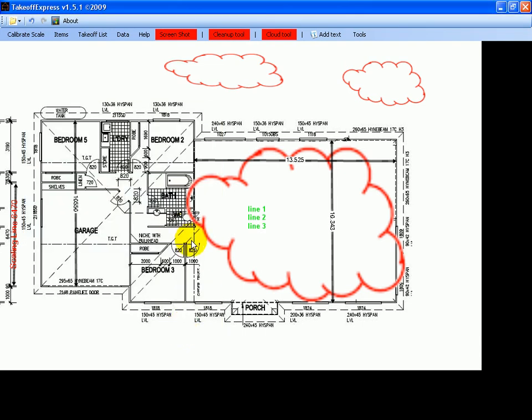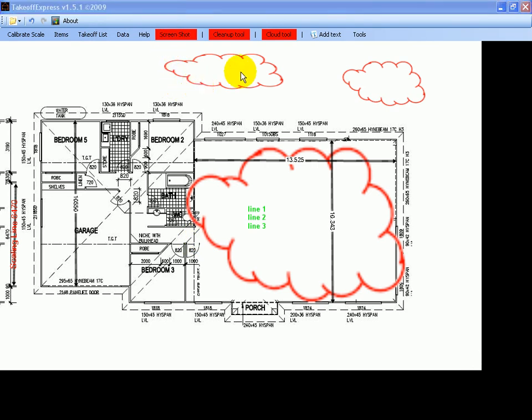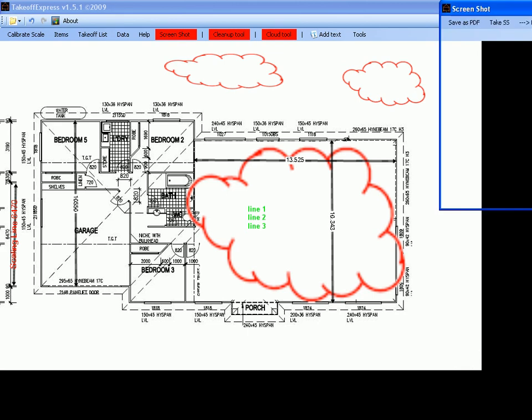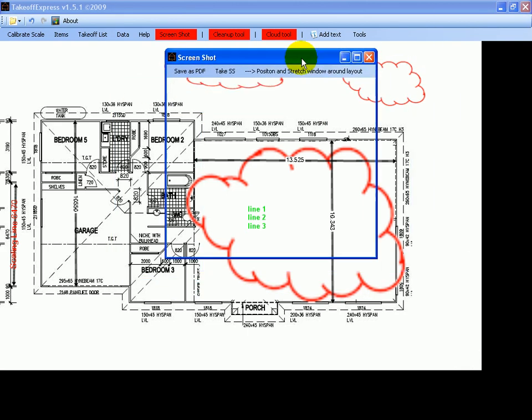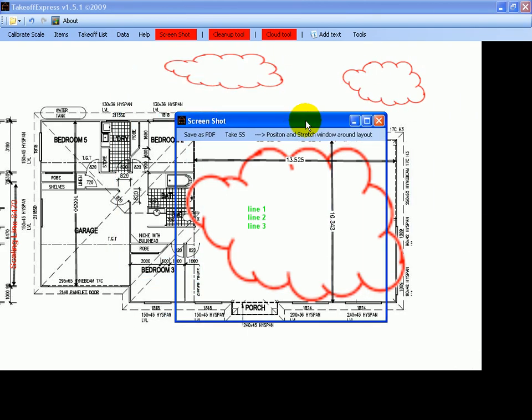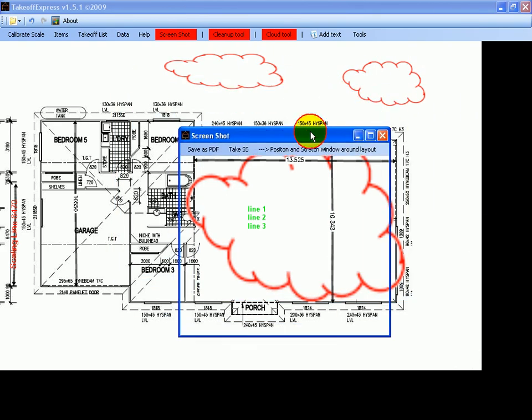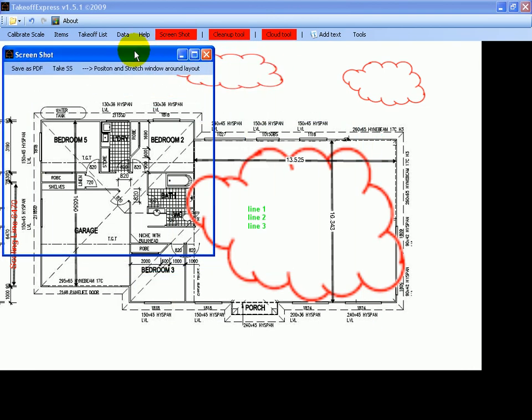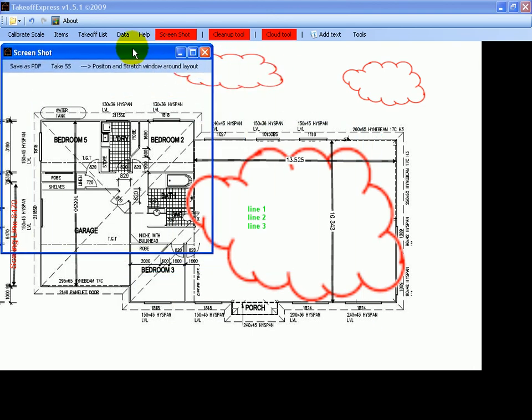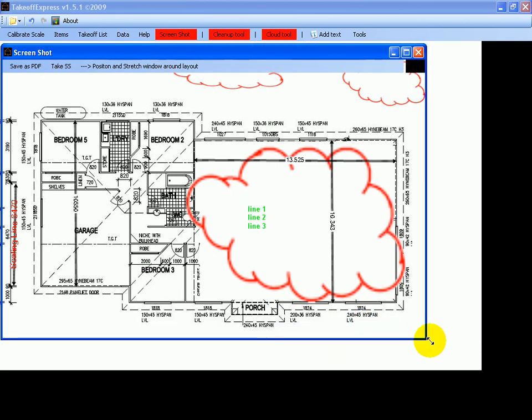There's another item here. It's a screenshot and it's used to take a snapshot of the work once you're finished. So you just click on the blue bar to move this around, position it up to the top left of what you want to capture, and then stretch it out.